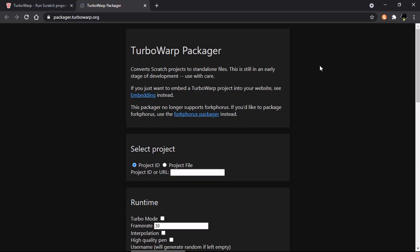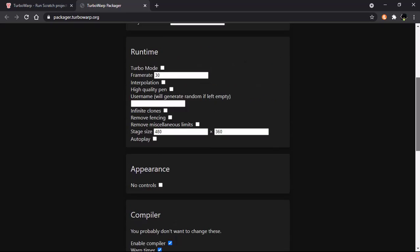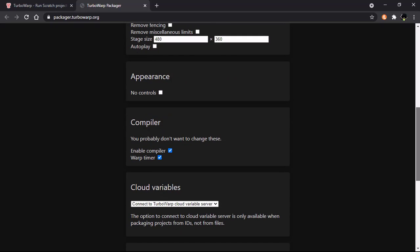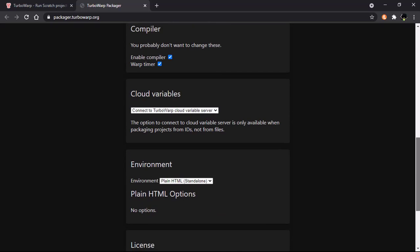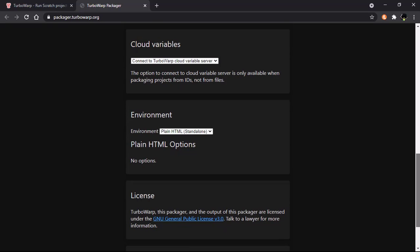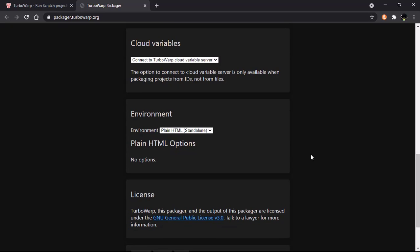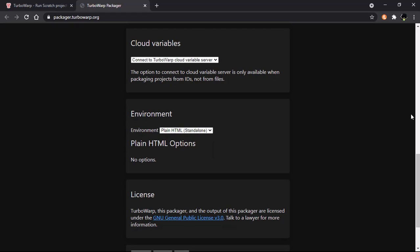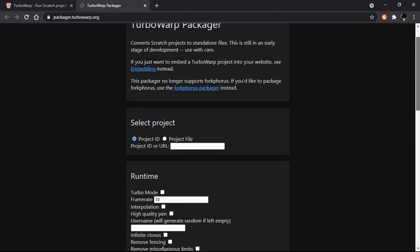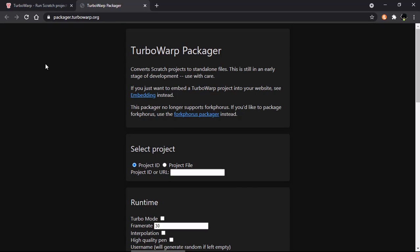It has a TurboWarp Packager that converts your Scratch project to HTML files and more. I'll make videos on how to use these packages. For now let's talk about the features.